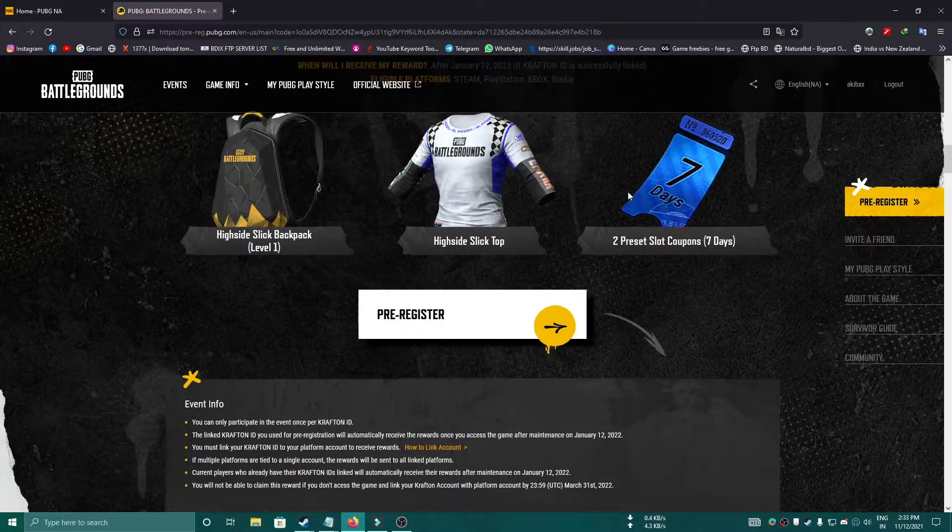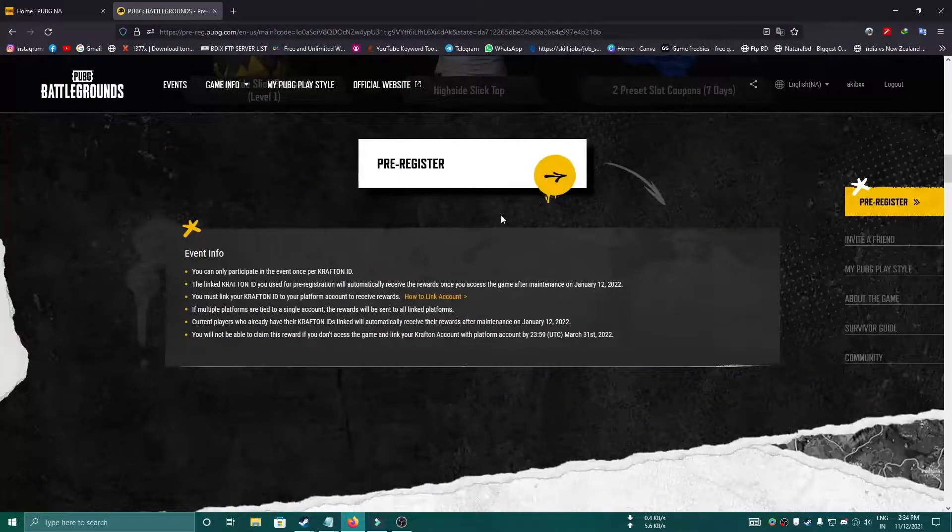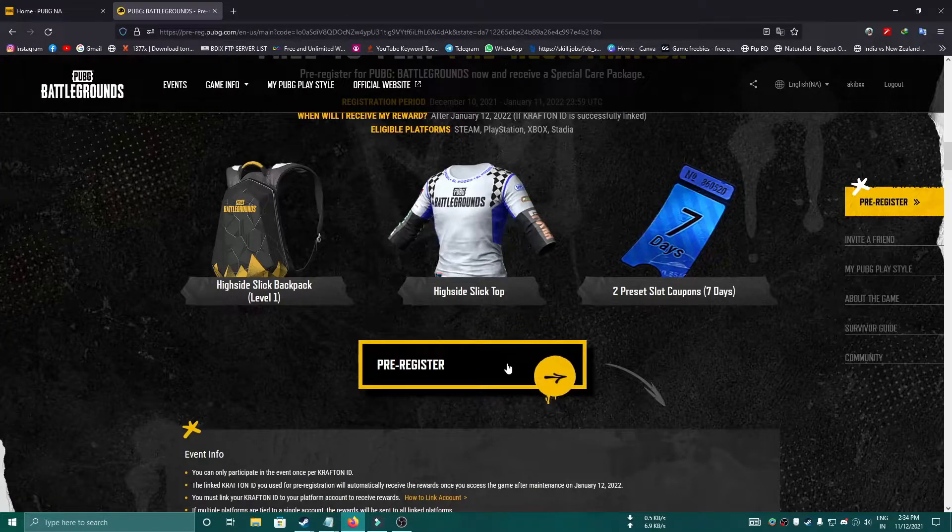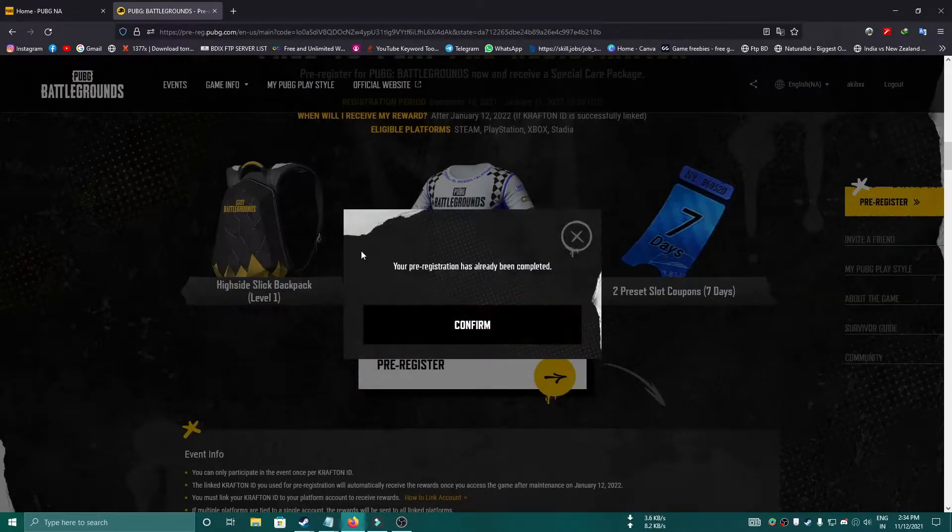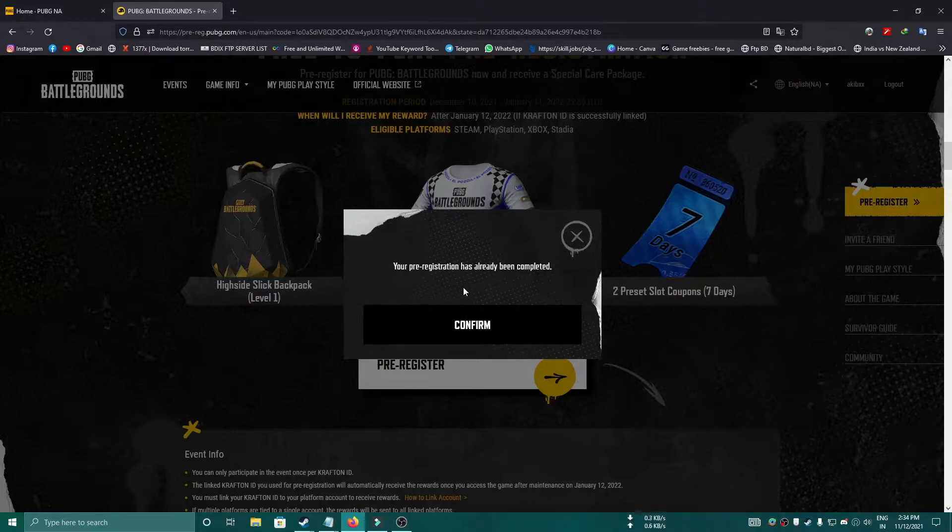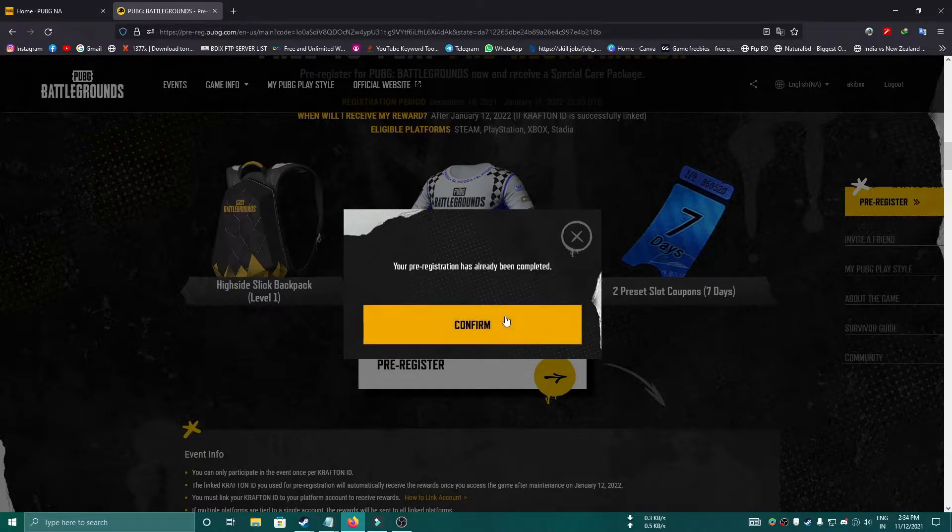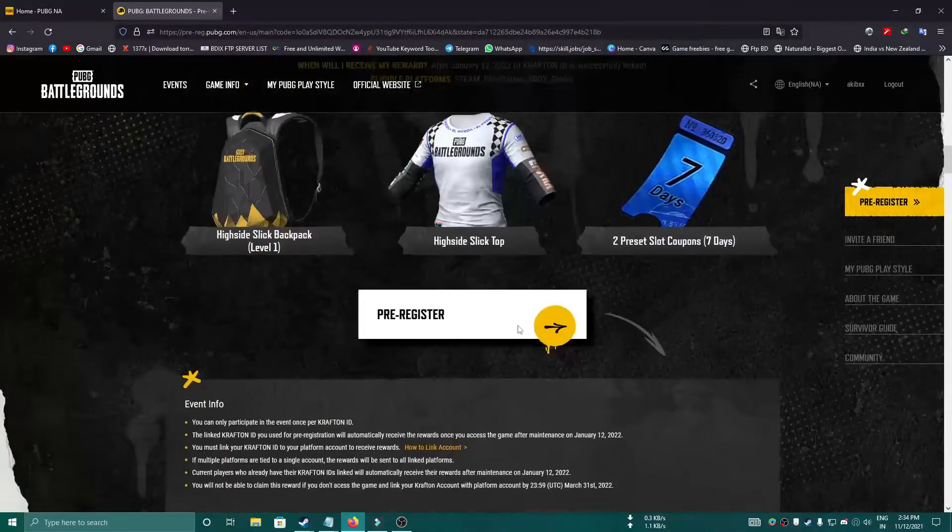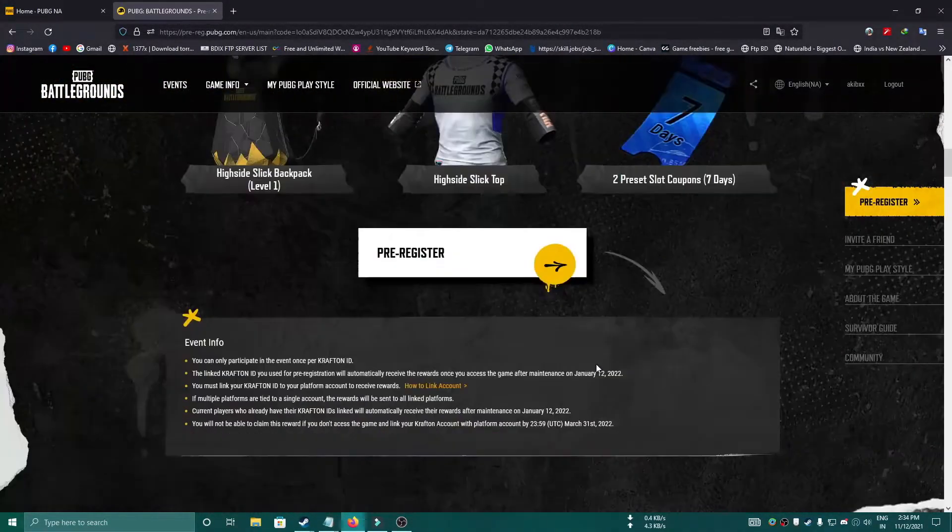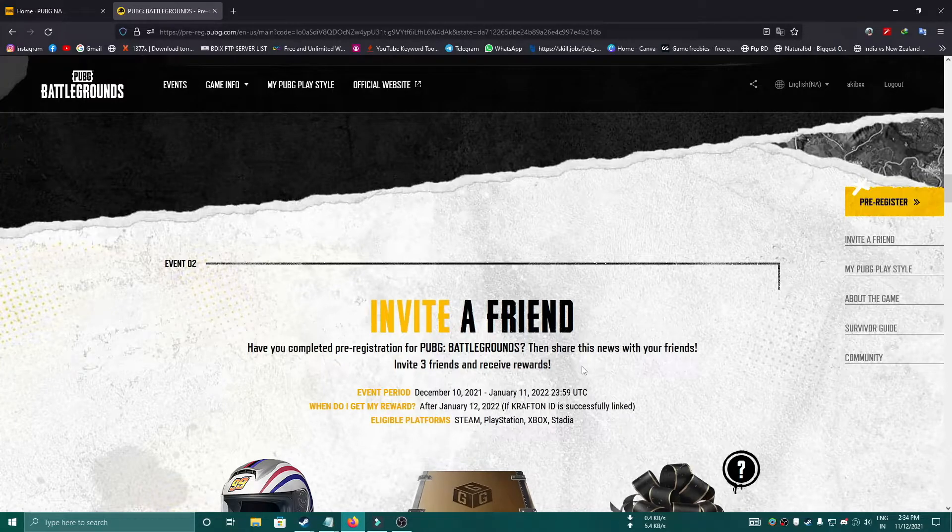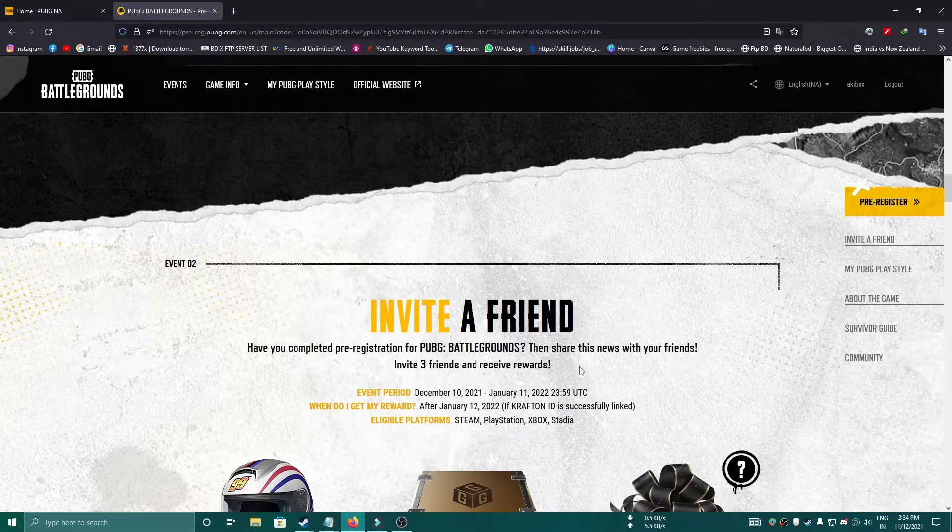After successfully completing, you will be rewarded these items. I will just click on pre-register. As I have done all of the steps previously, this is saying that I have already done my pre-registration. You can just press on Confirm and it will be linked to your account. After January 12th, you can just play the game from Steam.